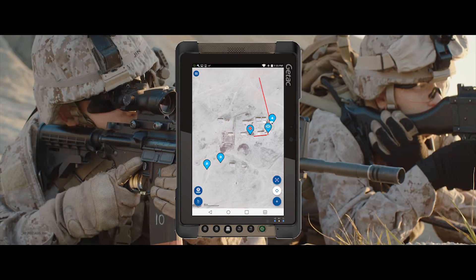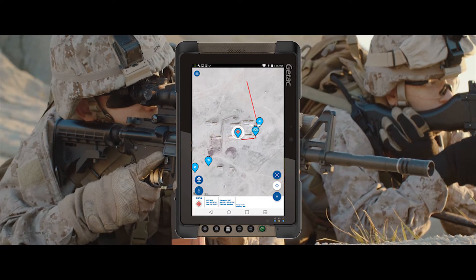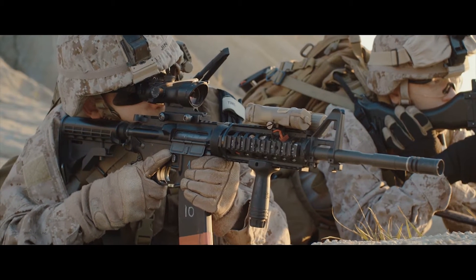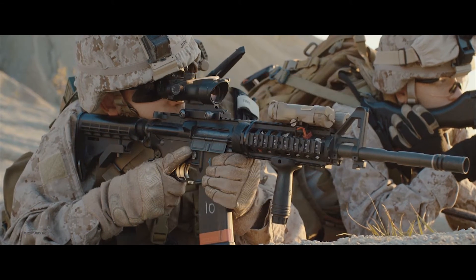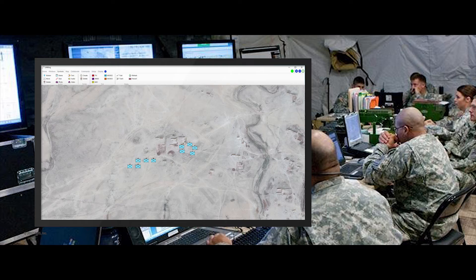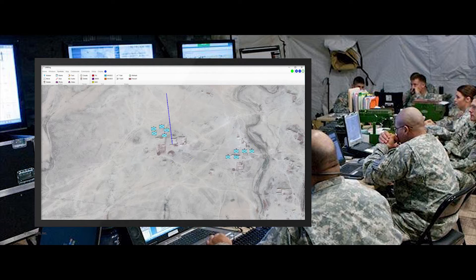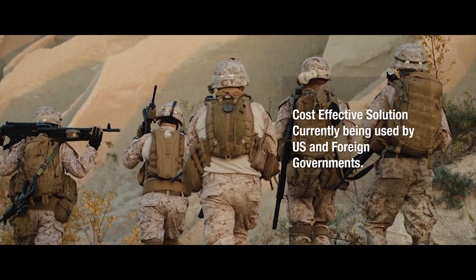Command, we have arrived at location. Command, we have detained the suspected insurgent and are inbound back to base. Copy. We are removing the path and updating the display. Stand by at your location while the patrol group proceeds. Patrol, threat has been contained. You are cleared to proceed. Command, we are on the move again. Copy that, patrol.